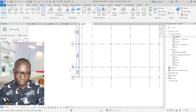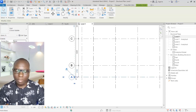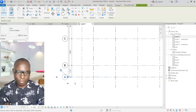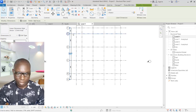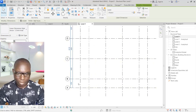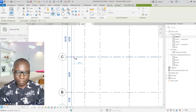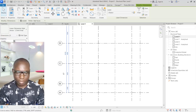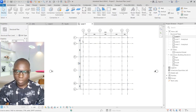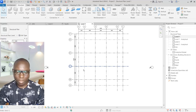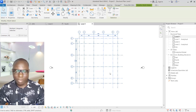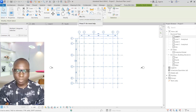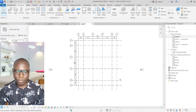The dimension line is very close to the grid lines, so I will escape, isolate only the grid lines, and move them up slightly. Then I'll select both dimensions and use Move (MV) to shift them to a better position. Grid line set-out is now complete. Select all grid lines and use the Pin option to pin them so they cannot be accidentally moved.